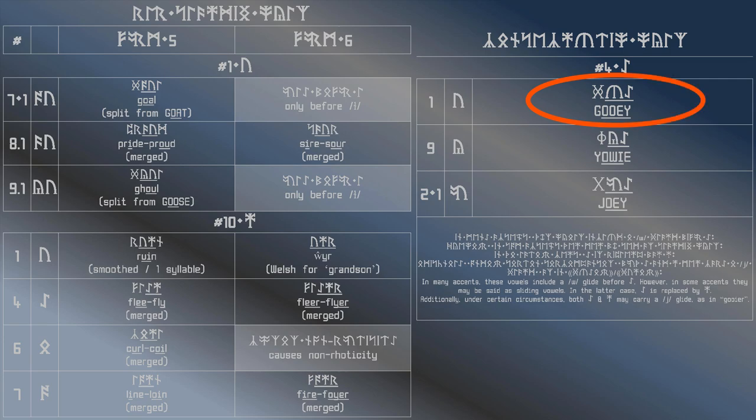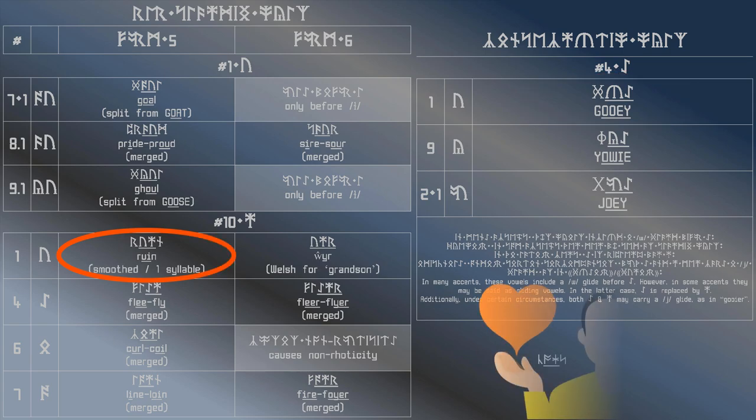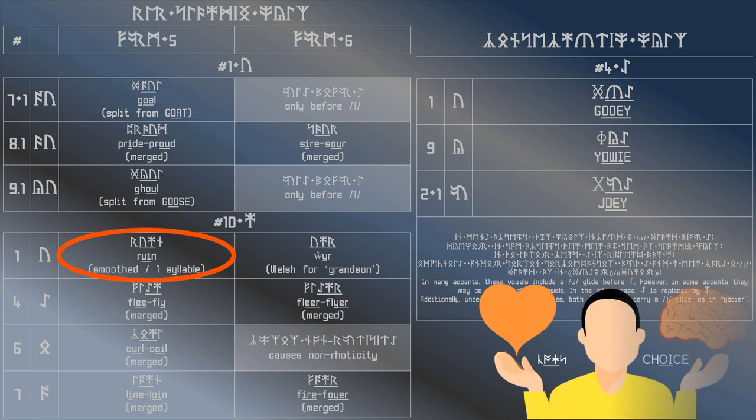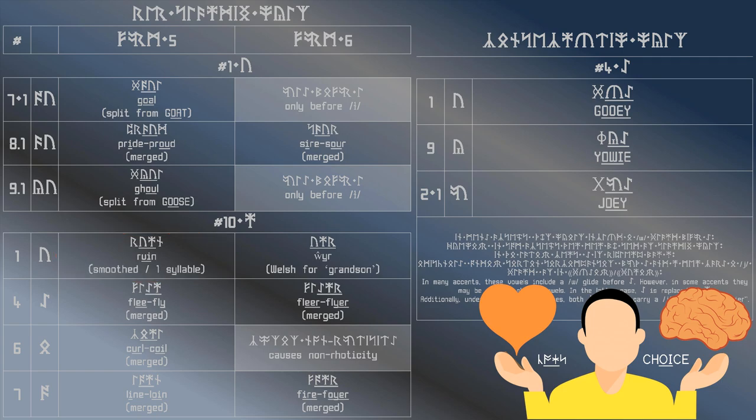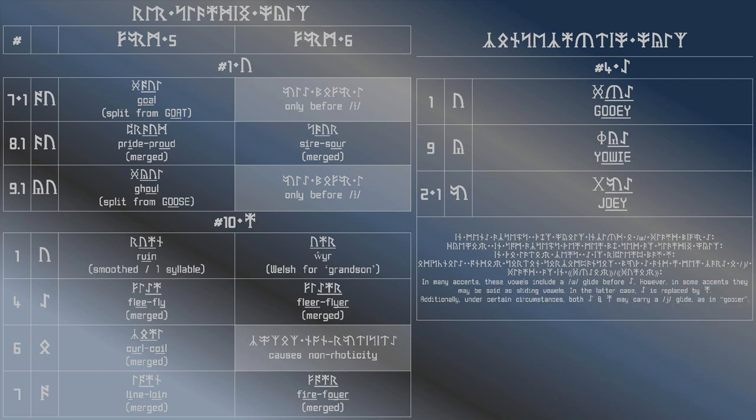That then morphs into the sound used in ruin, which subsequently morphs into the vowel in choice. Do you see how it came about? The other vowels shown on the right are the consecutive vowels used in yaoi and joey. If you have any better examples for those, let me know.